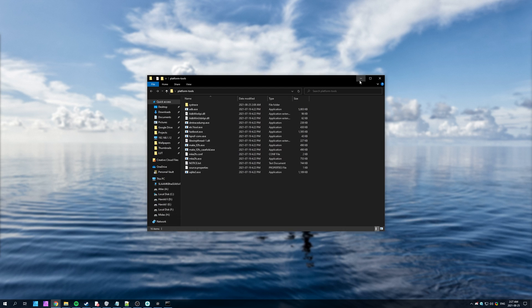But anyways, that's about it for this video. Thank you for watching. My name's been TechNobo here for Troubleshoot, and I'll see you all next time. Ciao.